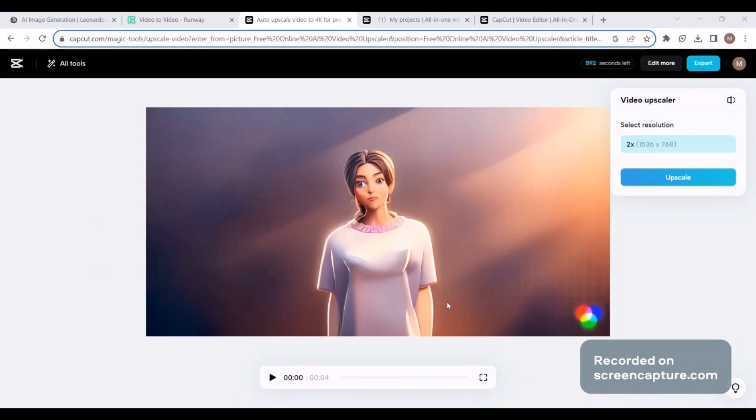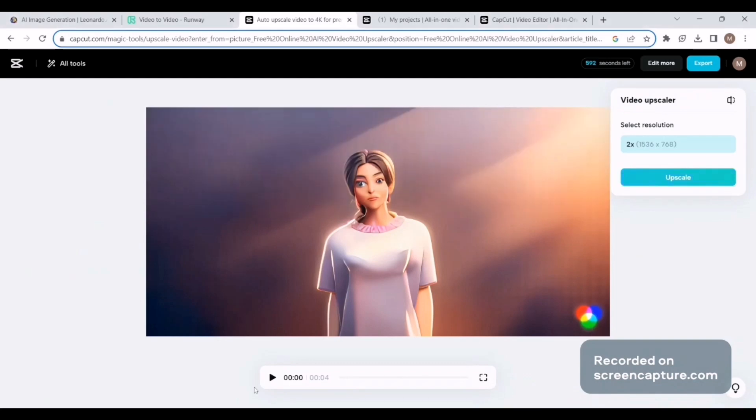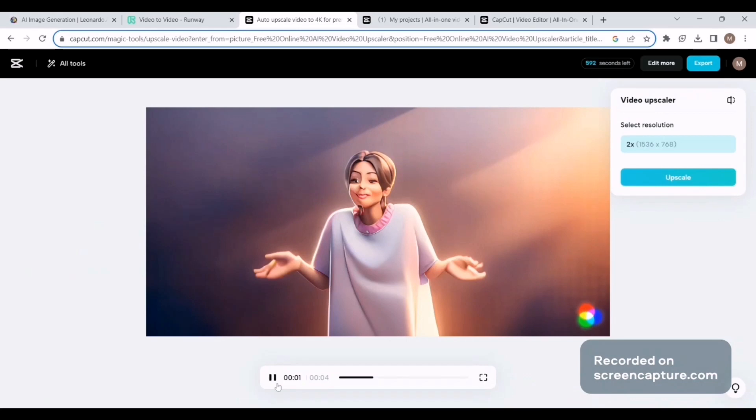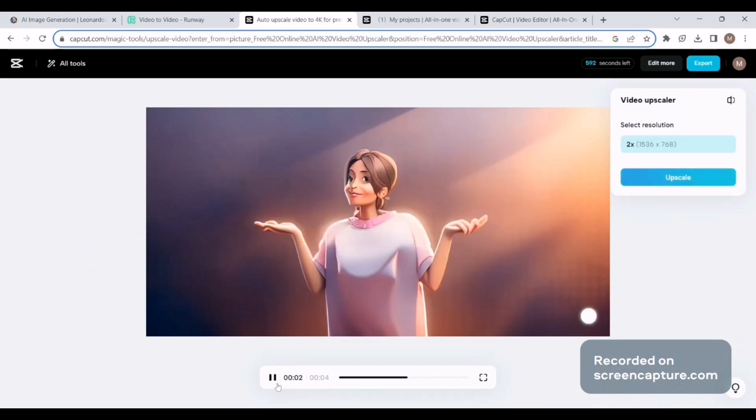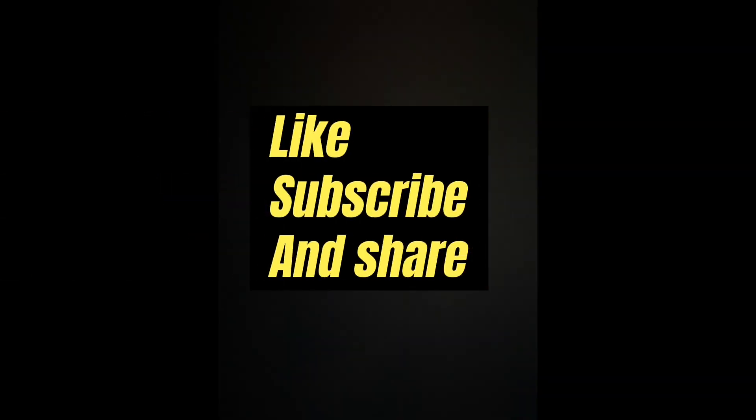This was a quick video on how you can turn your simple videos into animation videos or any of your favorite styles by just using free AI tools. That's it from this video. If you find this video helpful, give it a thumbs up and I'll see you in the next one.